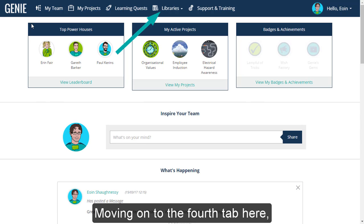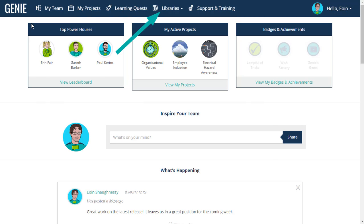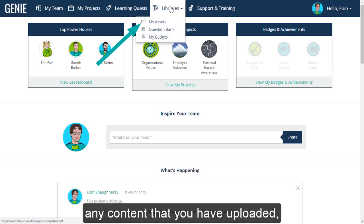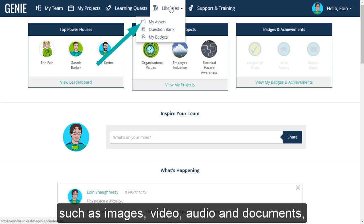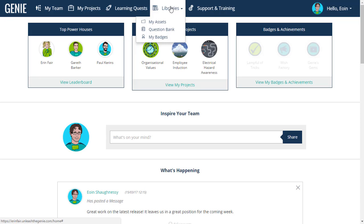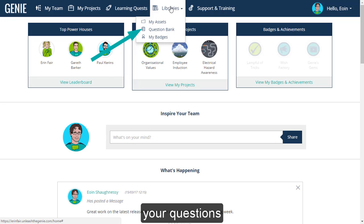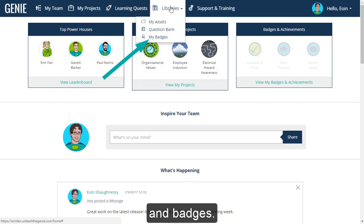Moving on to the fourth tab here: Libraries will contain any content that you have uploaded, such as images, video, audio, and documents. It is also where you add and store your questions and badges.